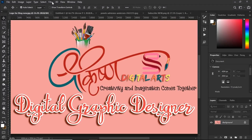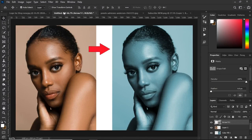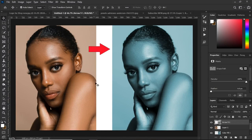Hi Friends, welcome to the Digital Graphic Designer YouTube Channel. Today we are going to show you how to create a monochromatic effect in Photoshop. So without wasting time, let's get started.